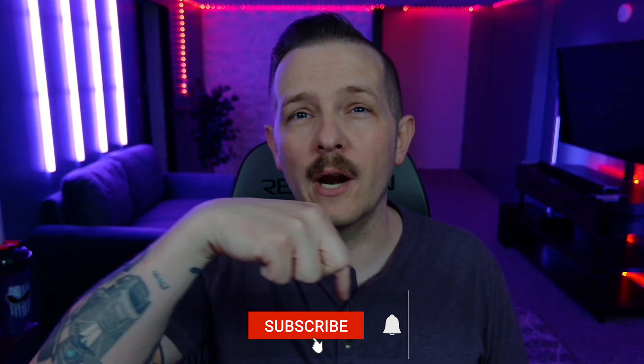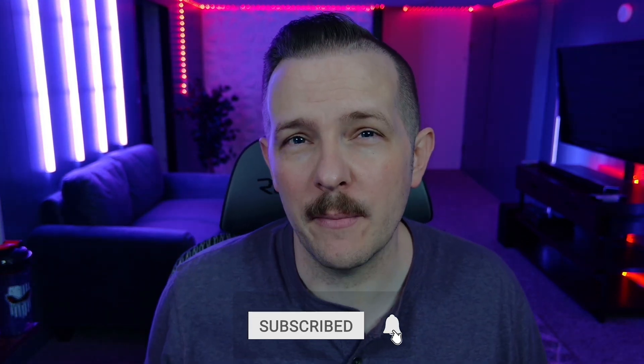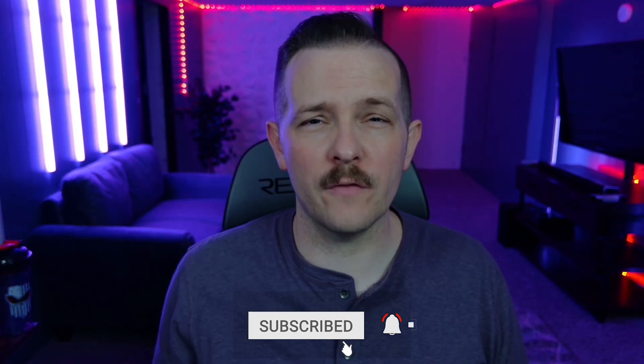Welcome back and before we jump into today's video, make sure you guys like and subscribe to the channel. Keep those notifications on. I want to hear what you guys have to say about today's video down in that comment section and make sure you stick around until the end because we have a big announcement.